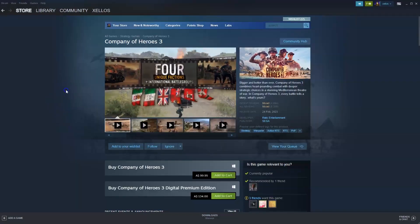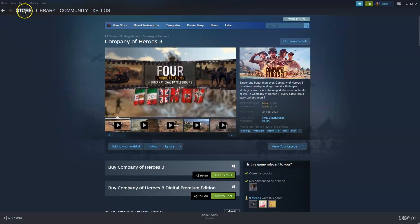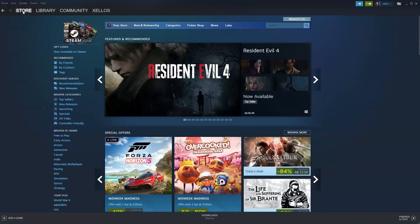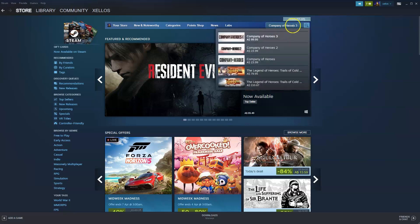Now that you have Steam, to get access to this game in the top left hand corner where it says store you're going to click on that. In the top right hand corner you're going to press on the search icon. You're going to paste in the name of the game or type in Company of Heroes 3. Select the first option that appears.